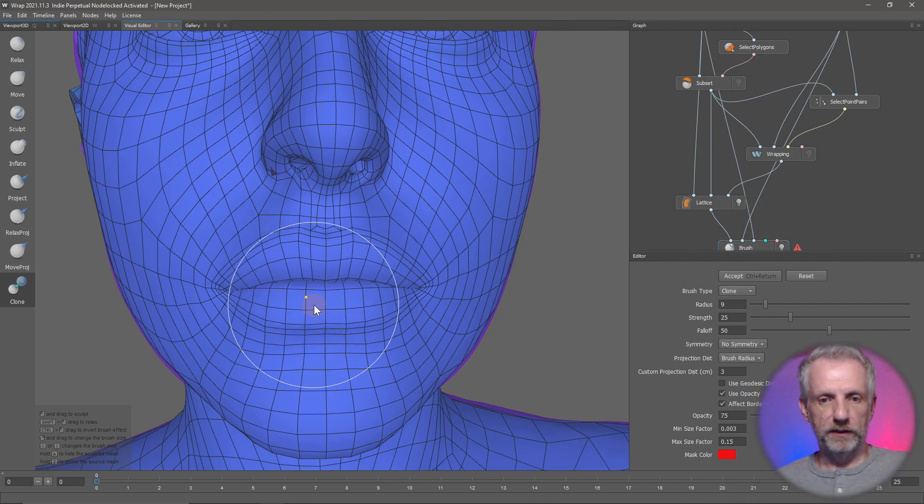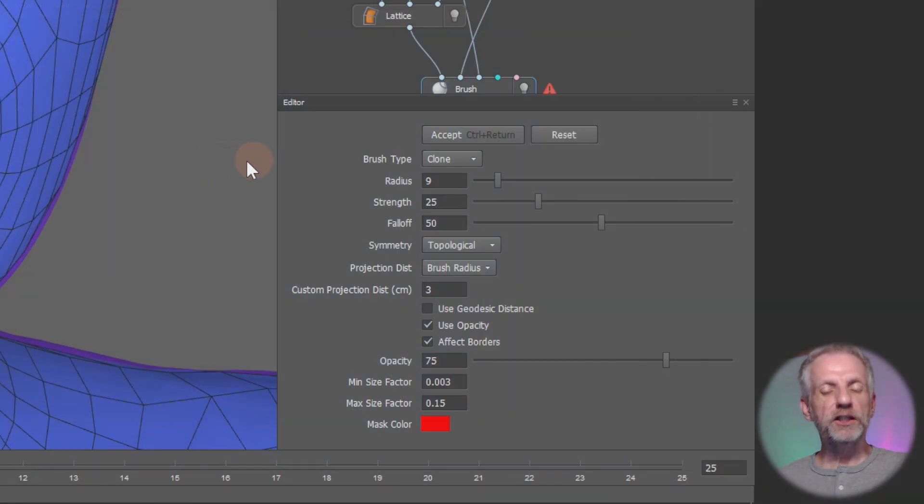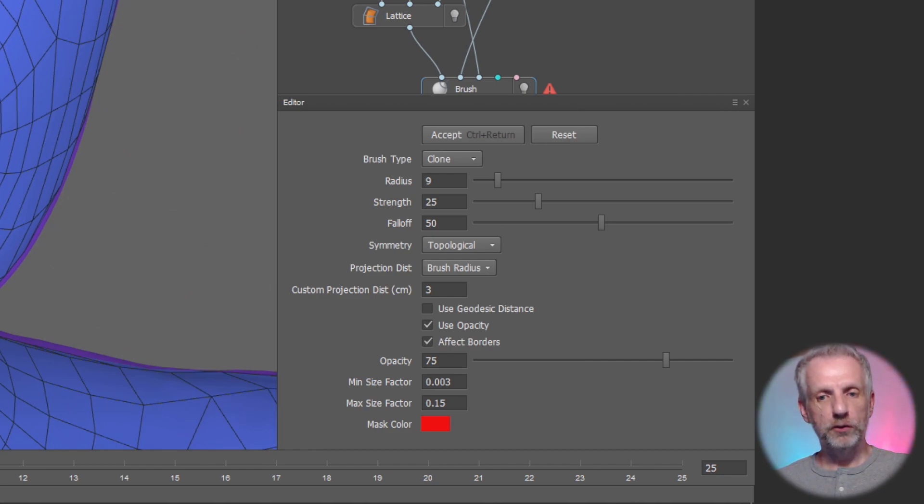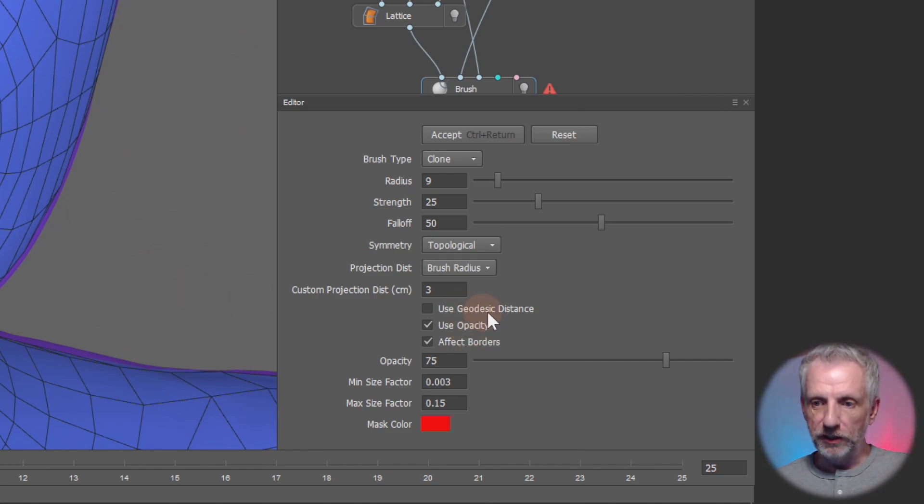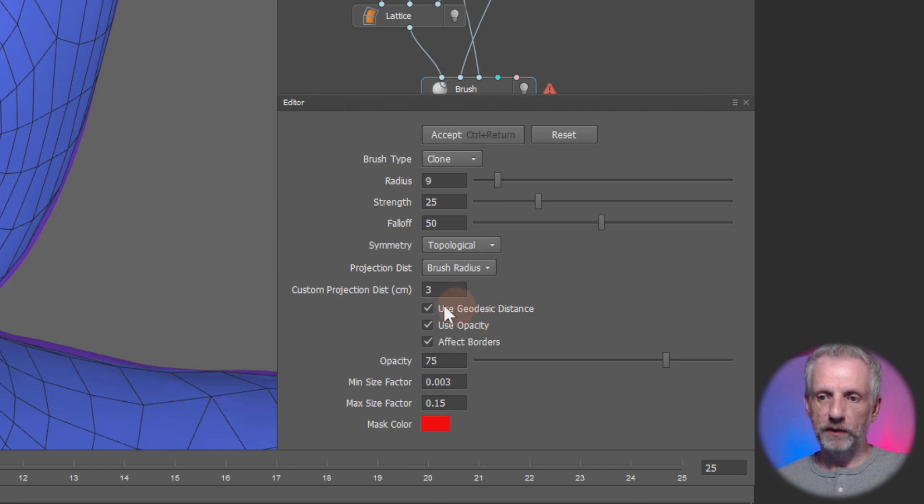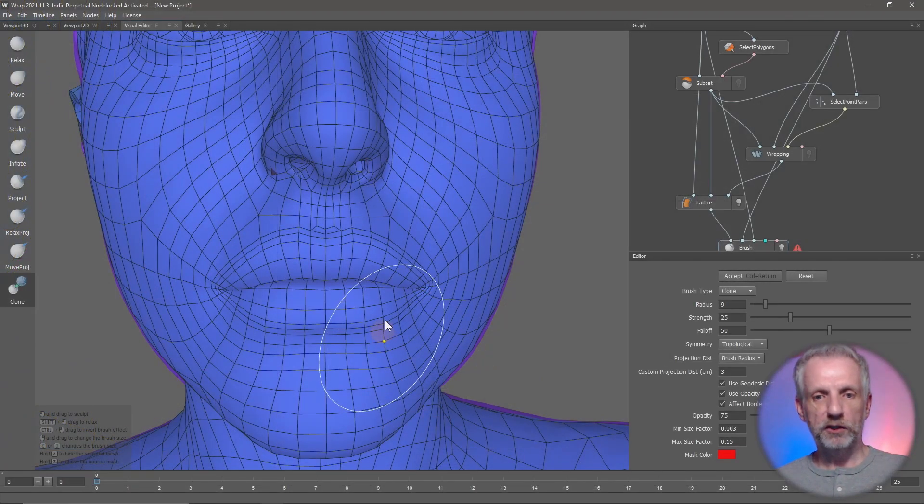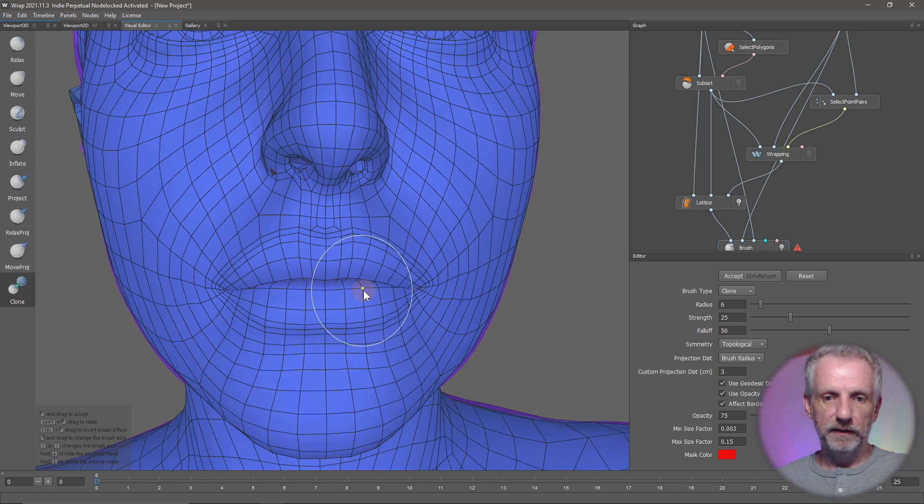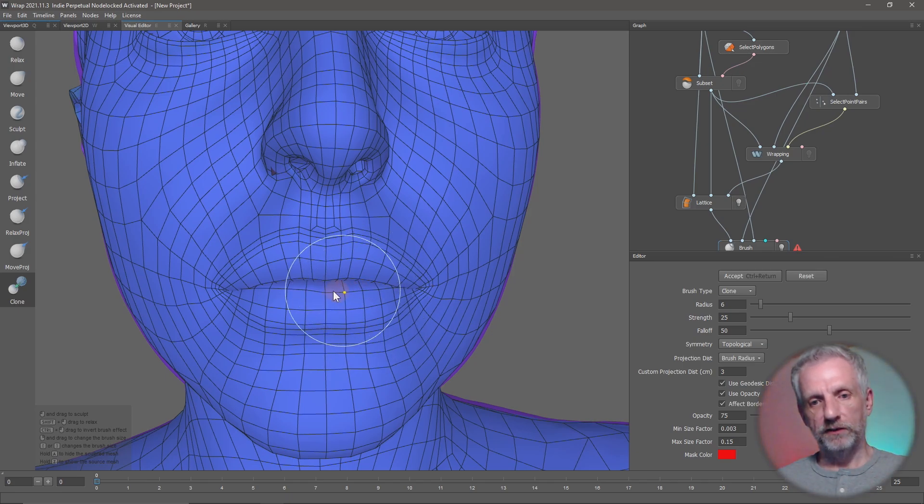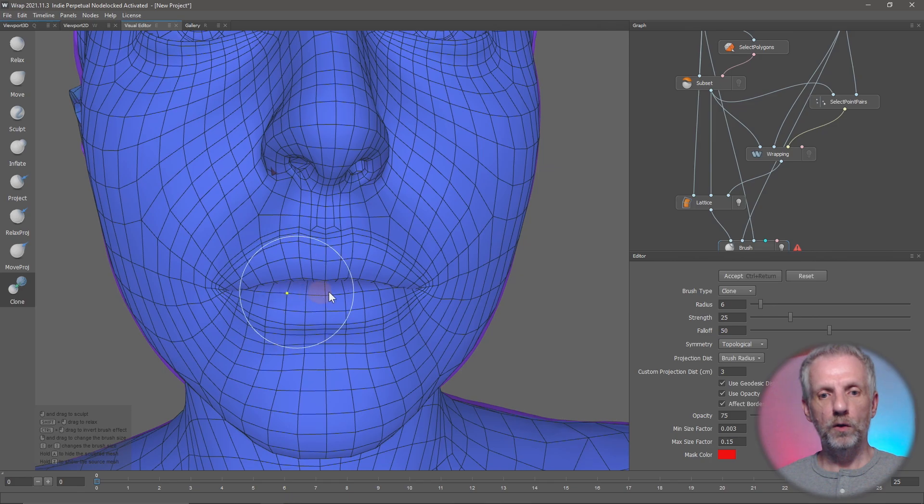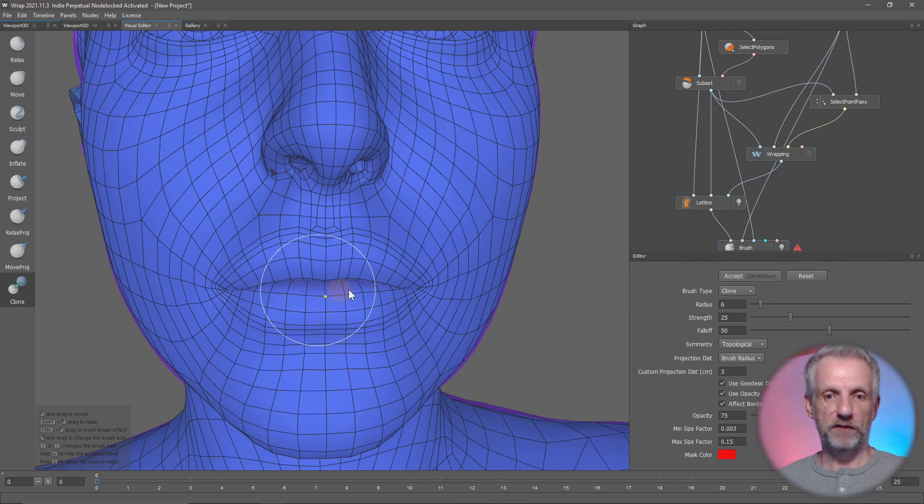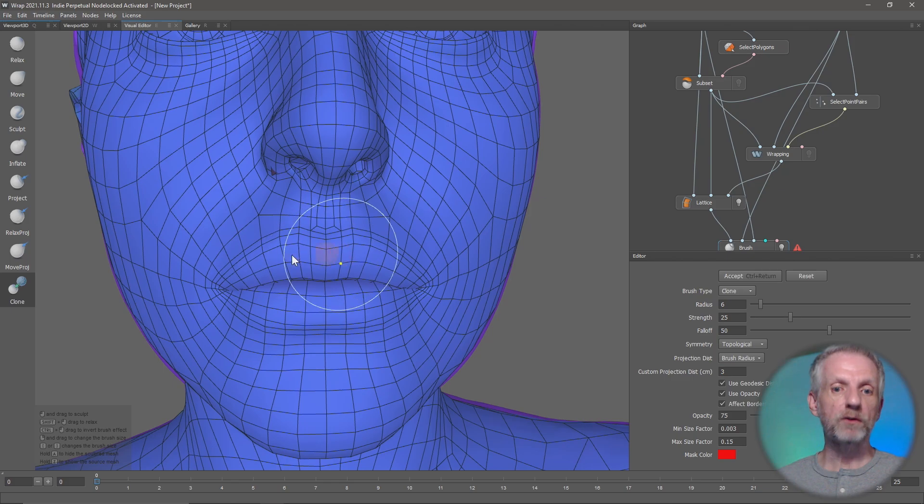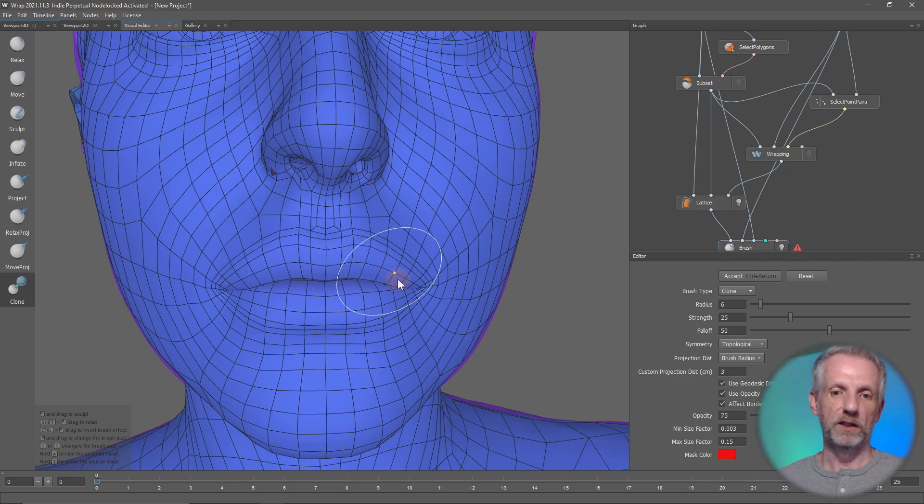You might want to just work on the lower lip or just work on the upper lip. If I Control-Z that, I can change the distance of the actual visual circle to the geodesic distance, and that will now mean that my brush only looks at the surface that extends from here. So if I do this, you notice that only the lower lip is affected.